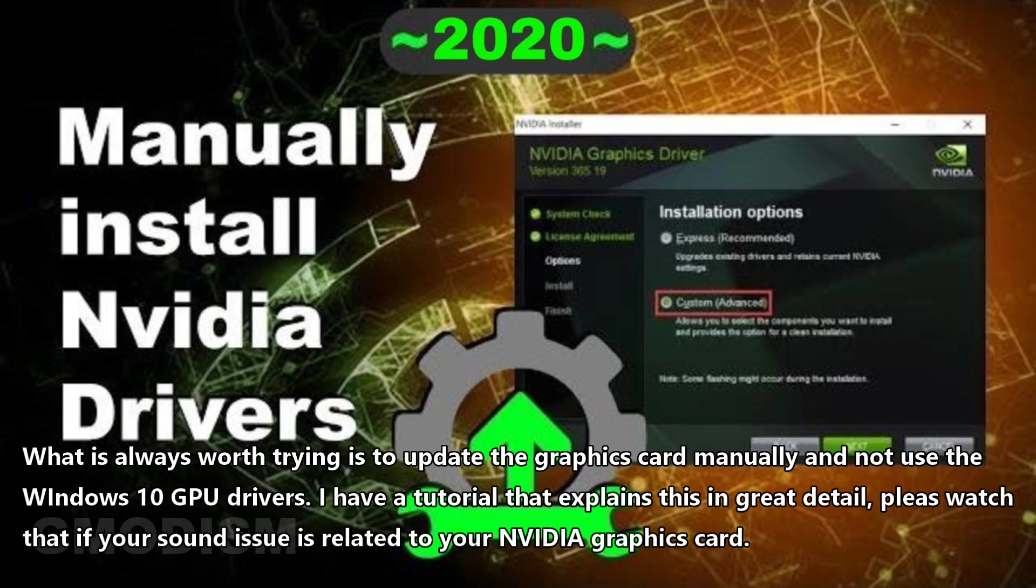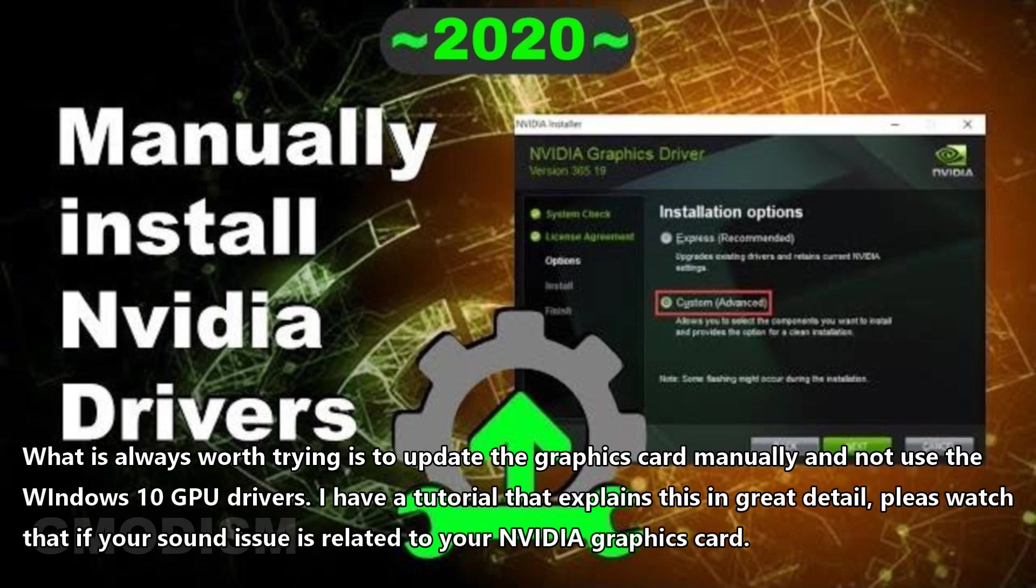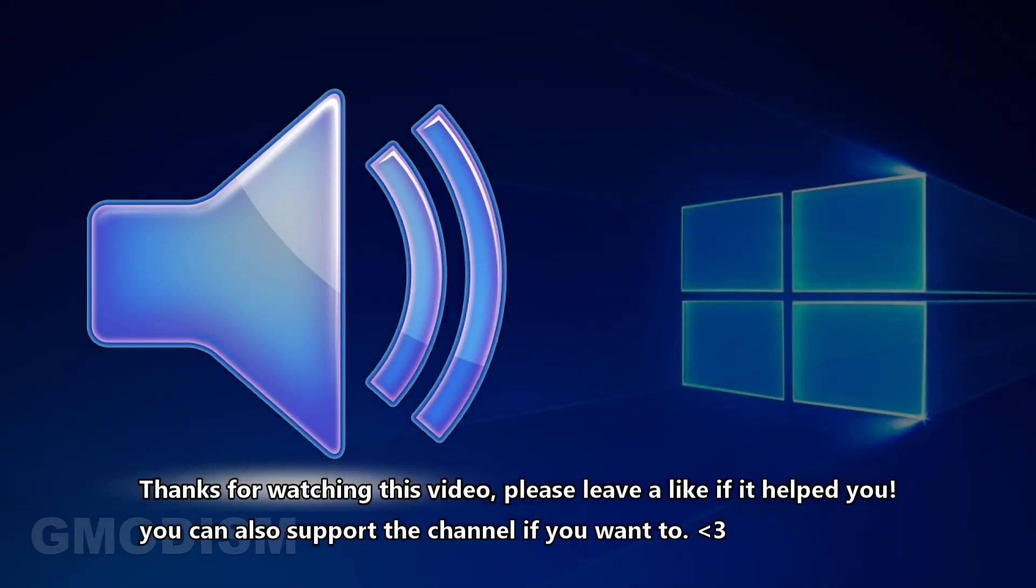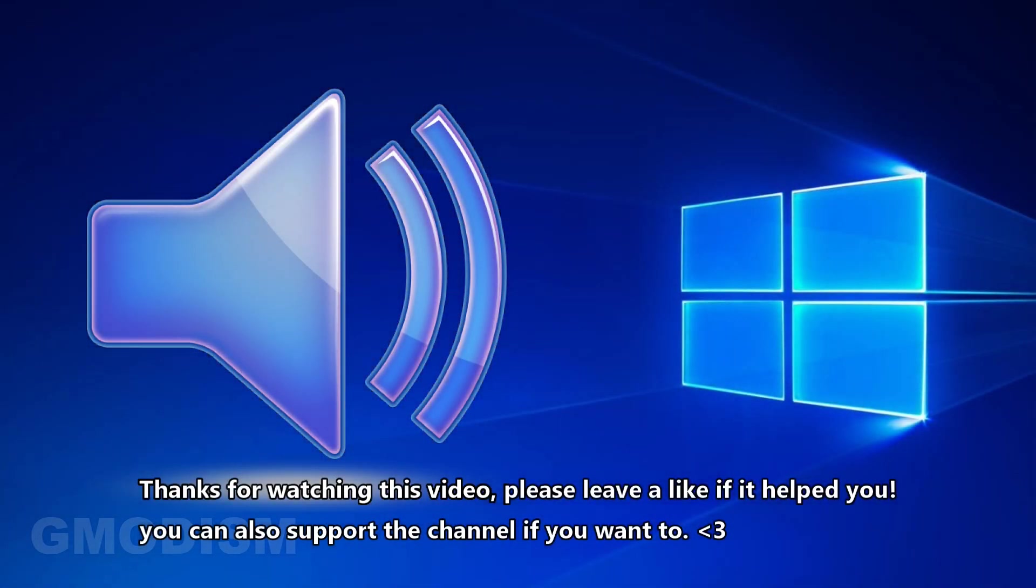What is always worth trying, however, is updating the Nvidia card drivers and not using the Windows built-in drivers, but the game-ready drivers. Check in the description of this video to find a tutorial on how you can update your Windows drivers for your graphics card manually.